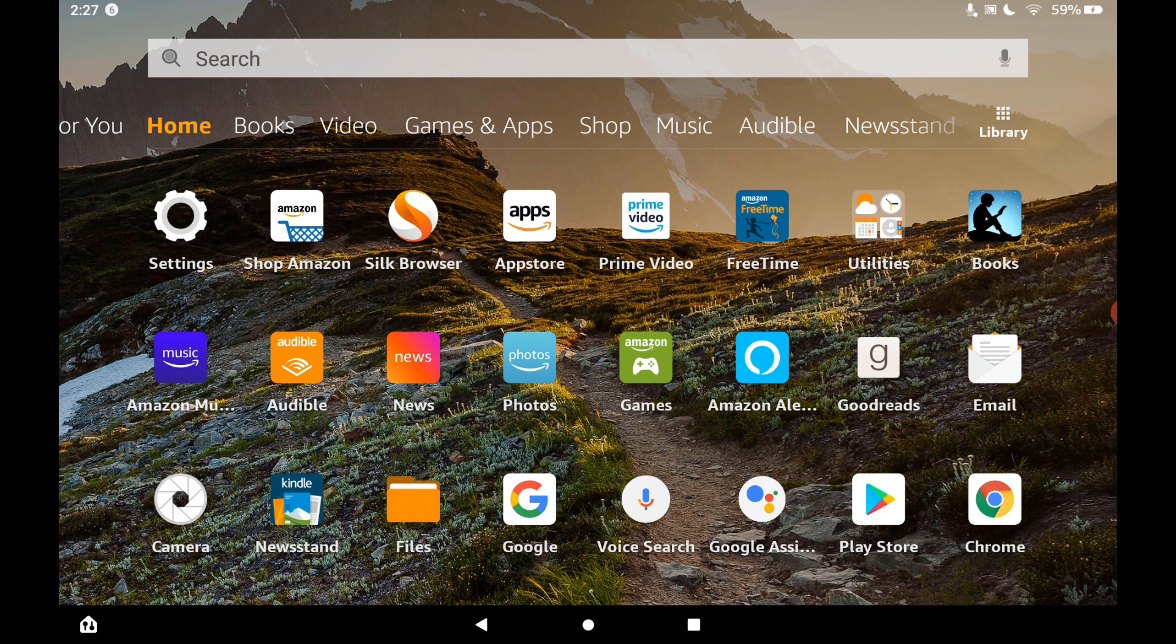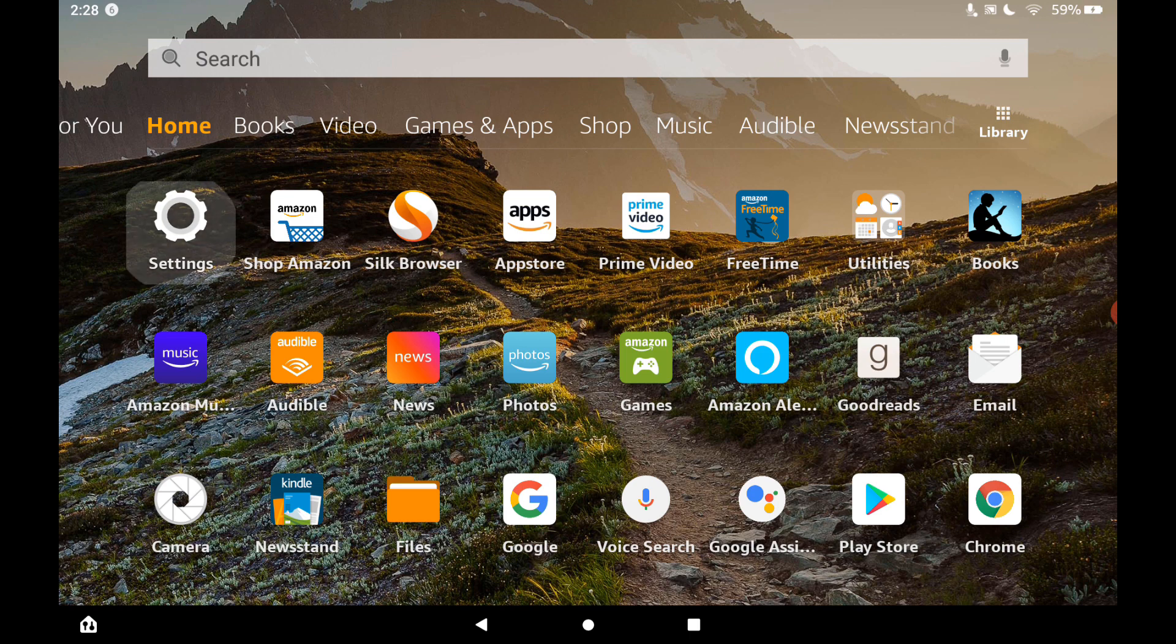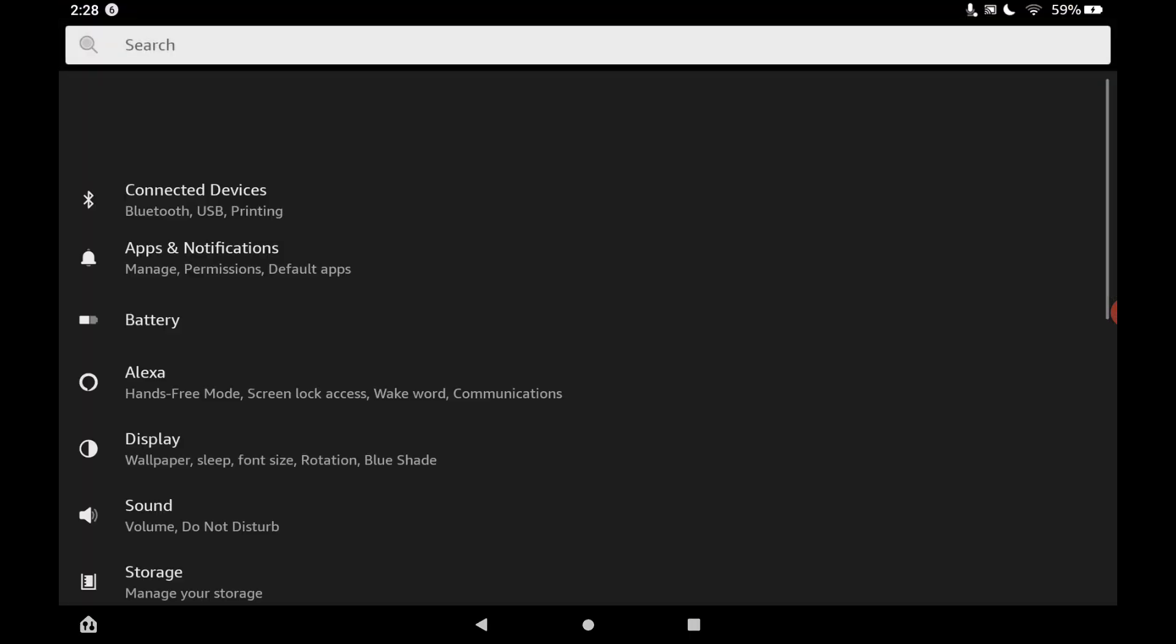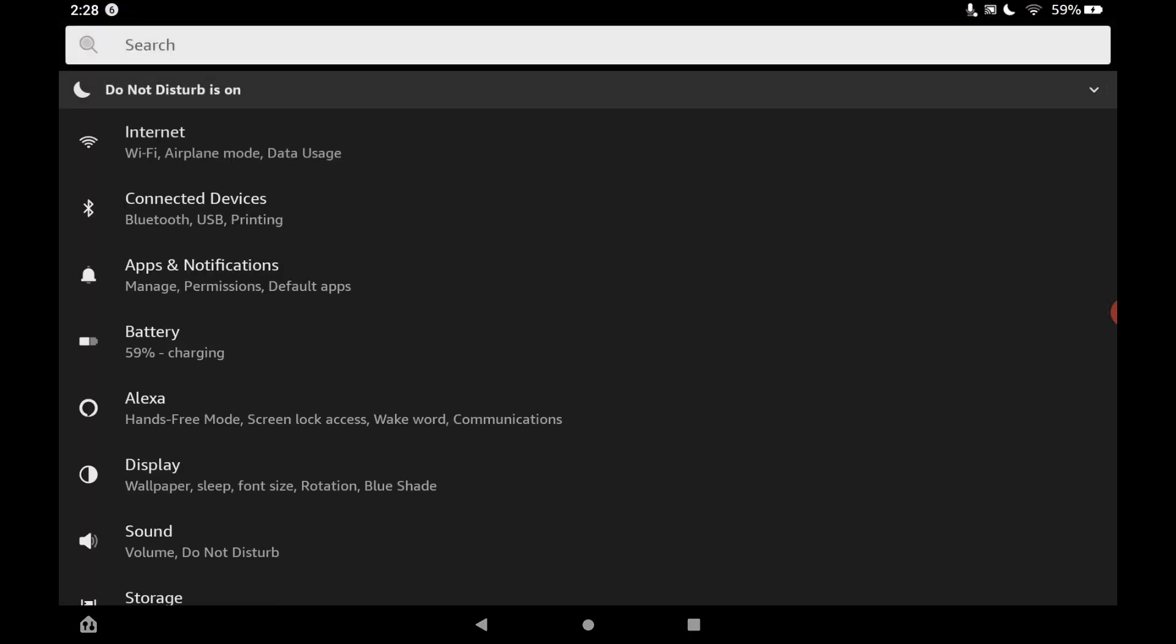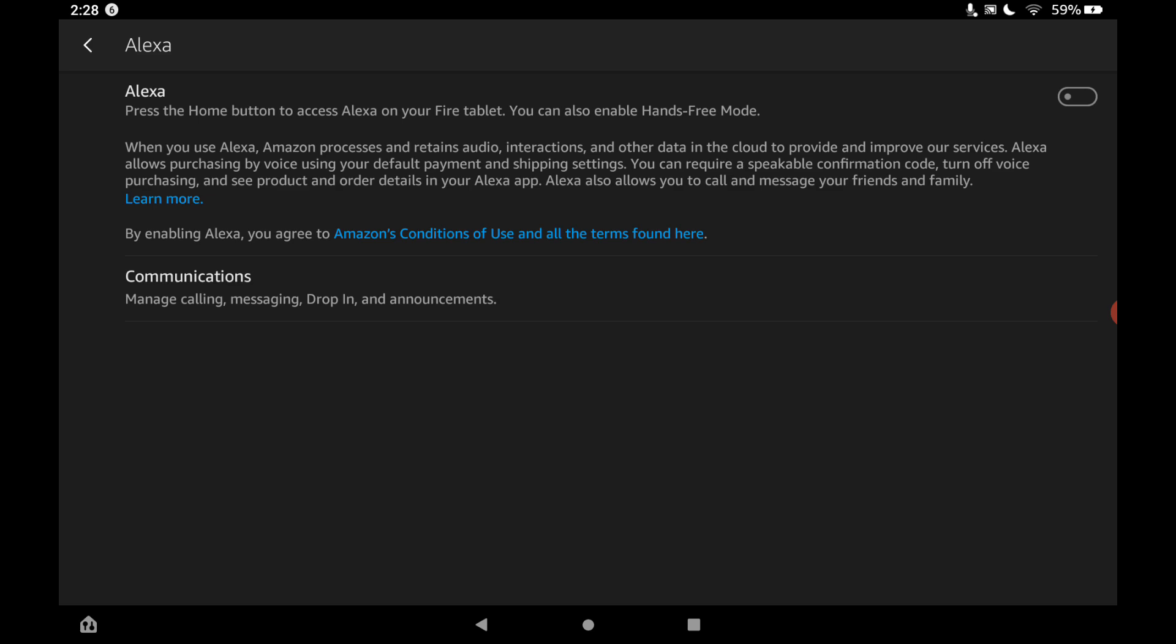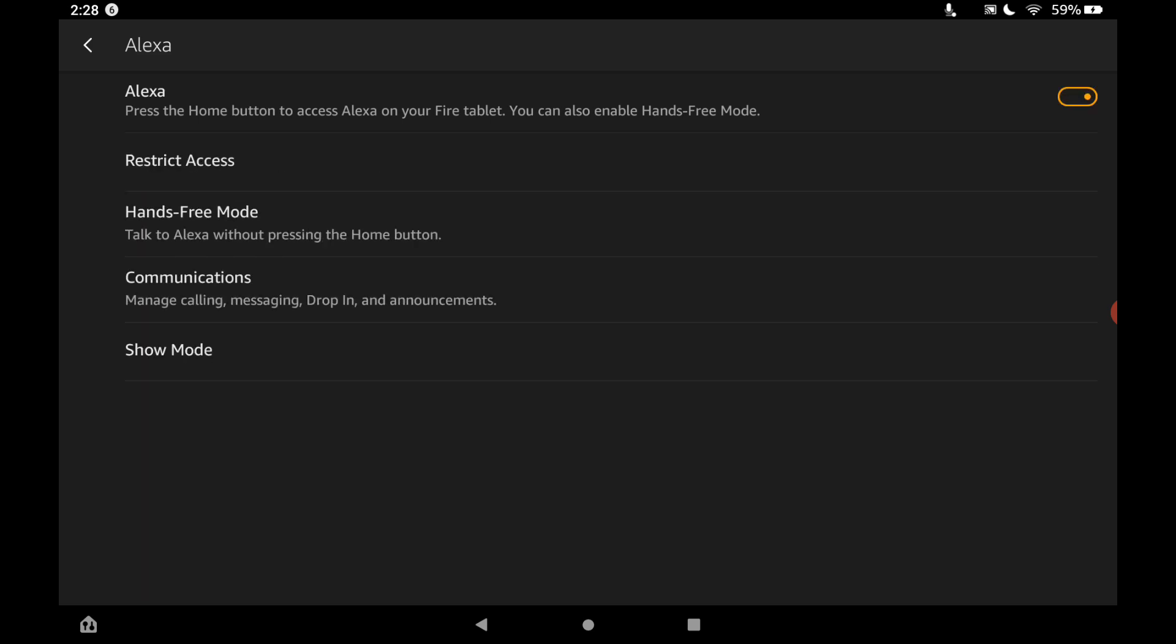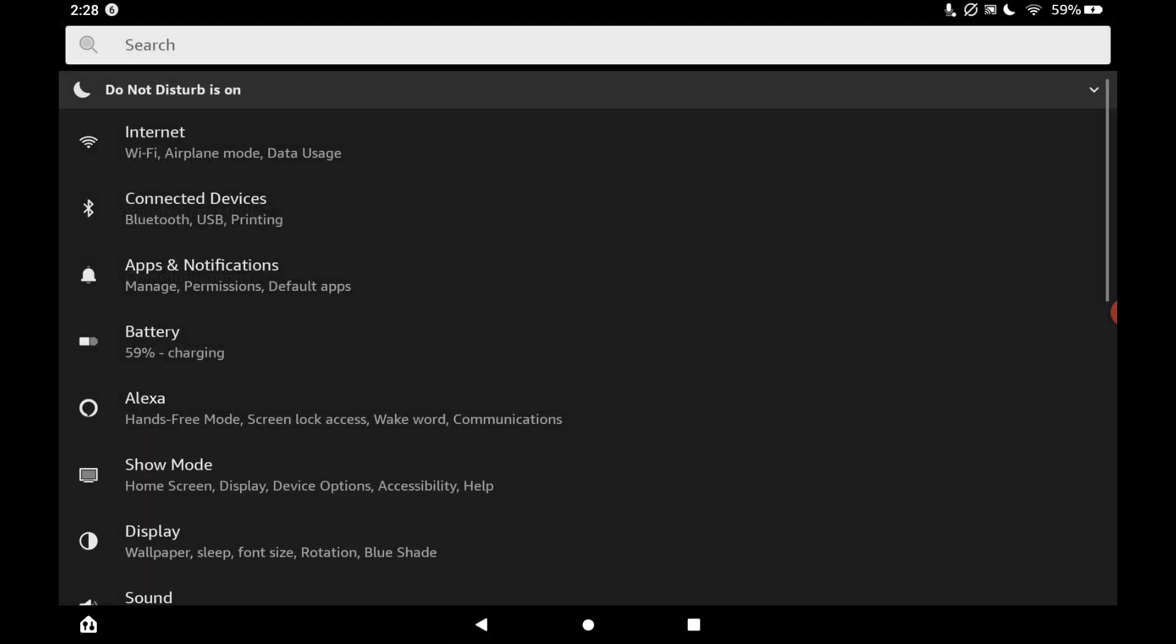Now let's also see if we can use Alexa at the same time as well. So let's go over to our settings and tap on Alexa here. And I'm going to tap on hands-free mode. Let's go back out.